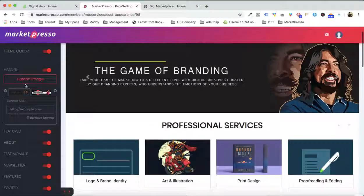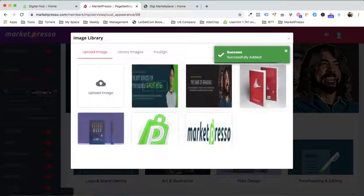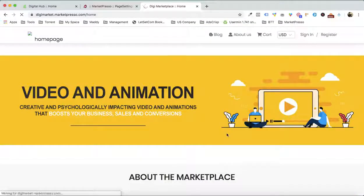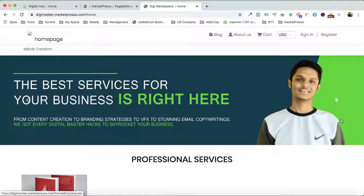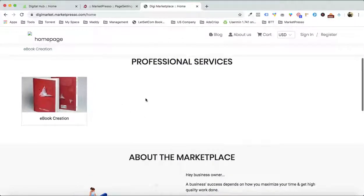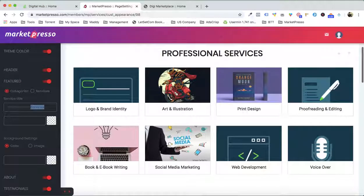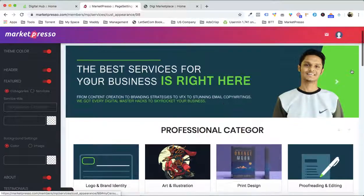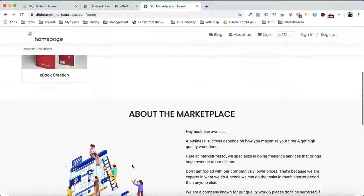You can also upload another image — let's suppose you also want to enable the profile image as the banner, select it and click save. Inside my marketplace we will have this particular image as a banner image. We have professional services and the category. This is the default text — you can change it. Come over here and write "professional category" and click save.